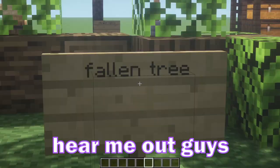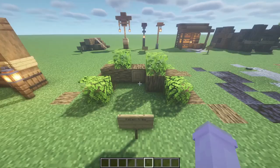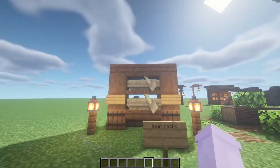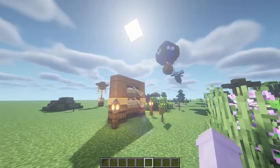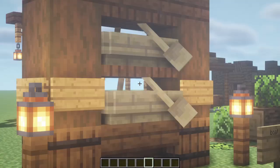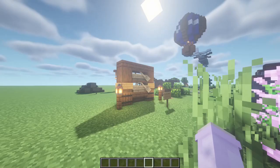Hear me out guys — a fallen tree. I know it looks kind of weird, but when you think about it, like a tree that fell over, you know. This one's also one of my favourites: boat racks. If you have like docks or something, please put these there. They look so good — it's so cute.